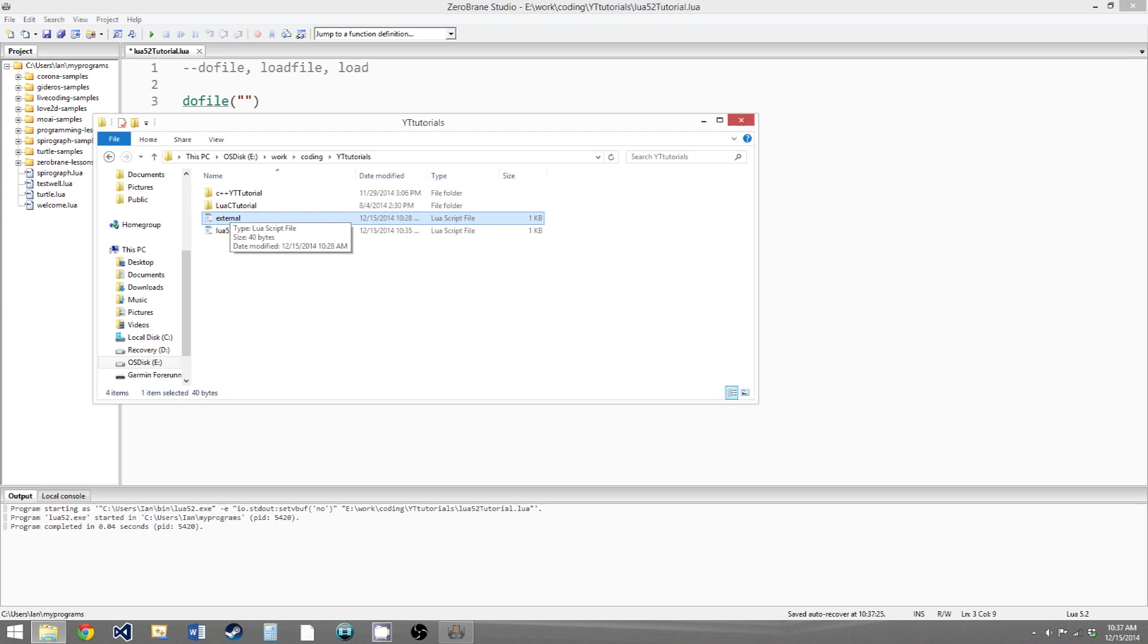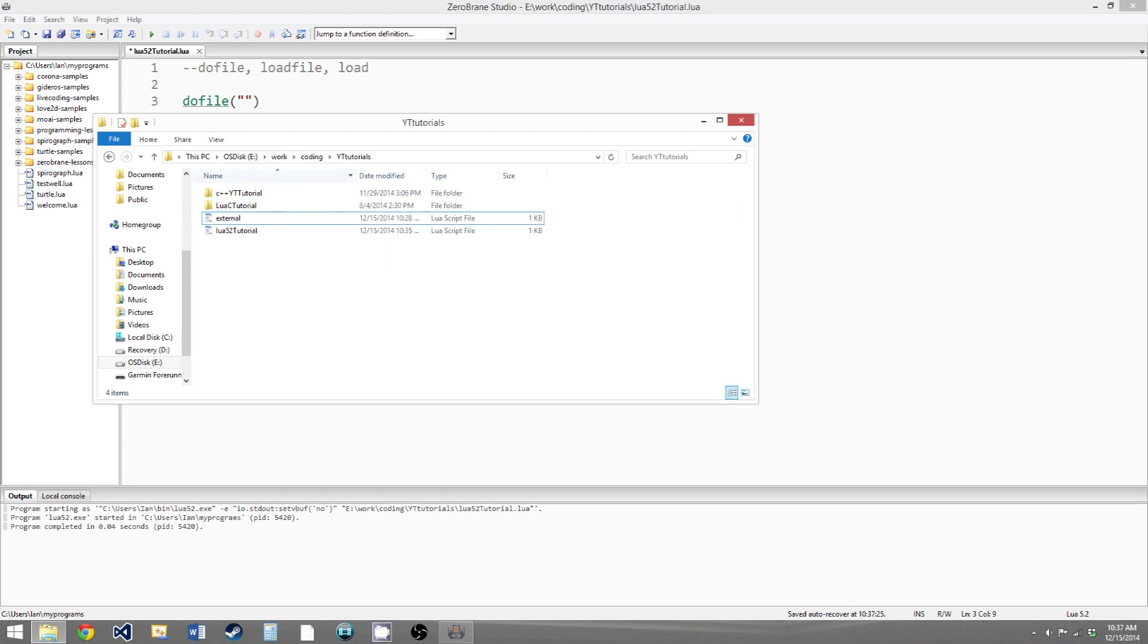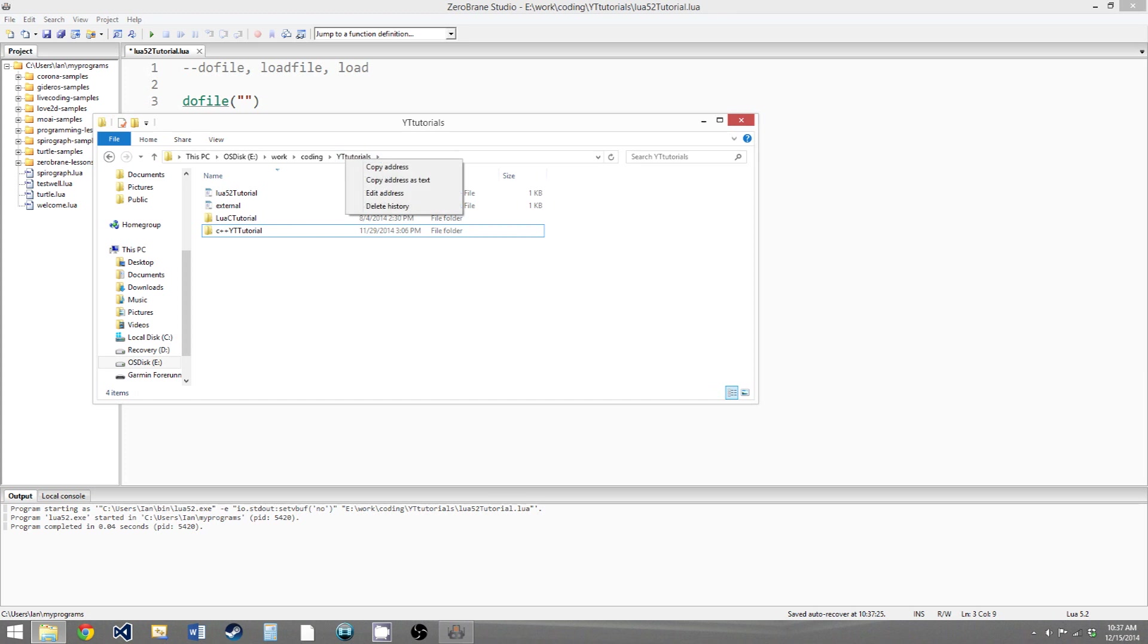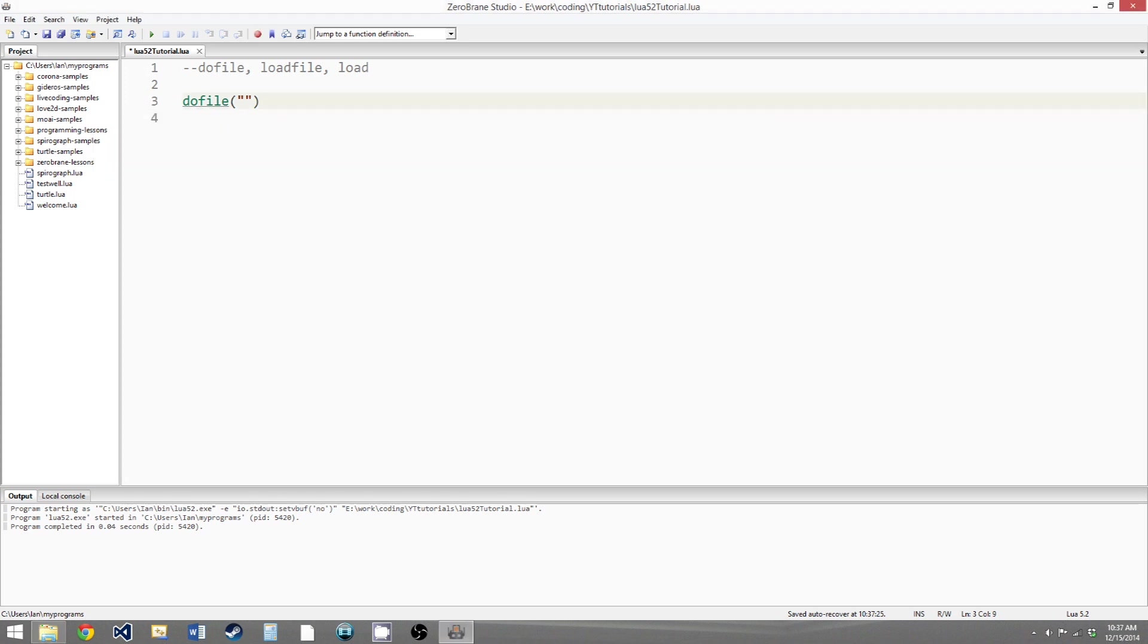So I named mine external, and unfortunately the way Lua 5.2 works, when you're opening files you have to give it the entire file address. So to do that you want to right click right here, click copy address, and then go back to our parameter and just paste it in.